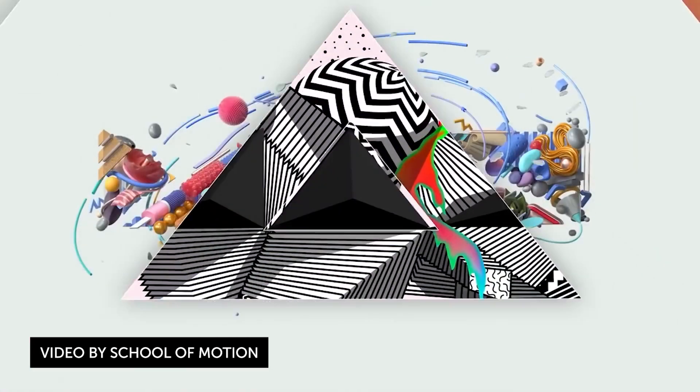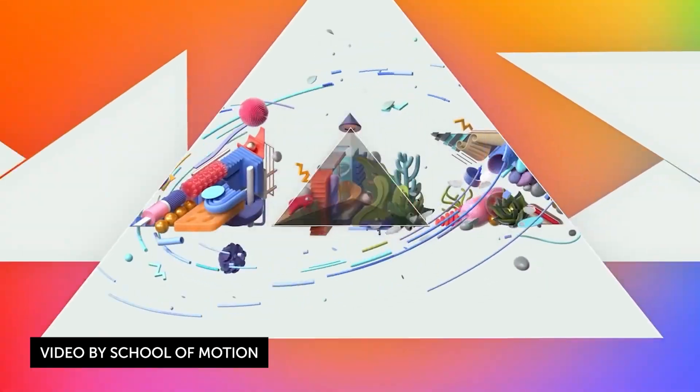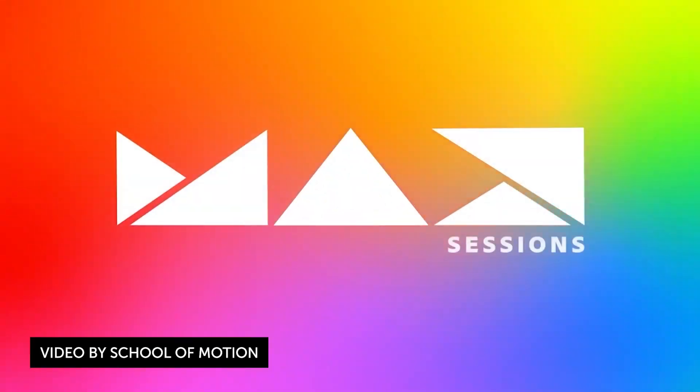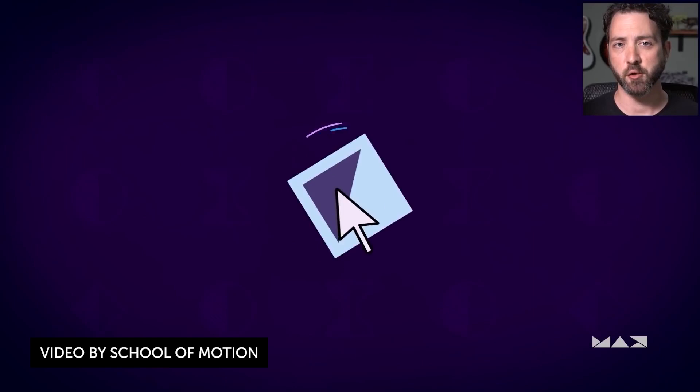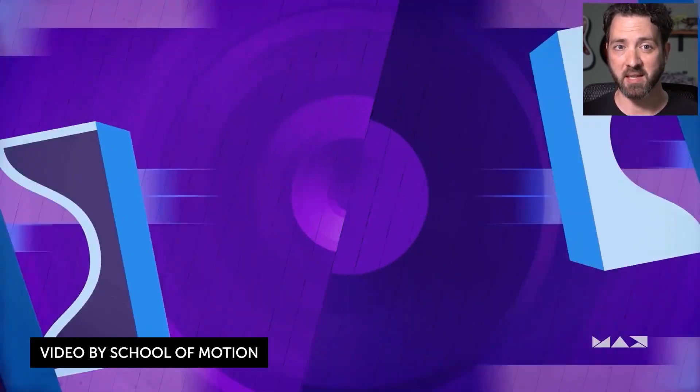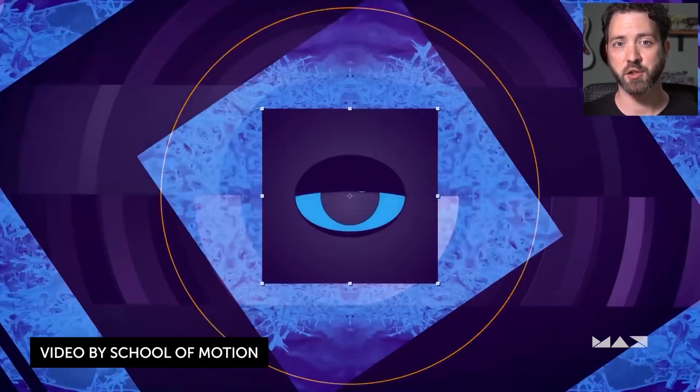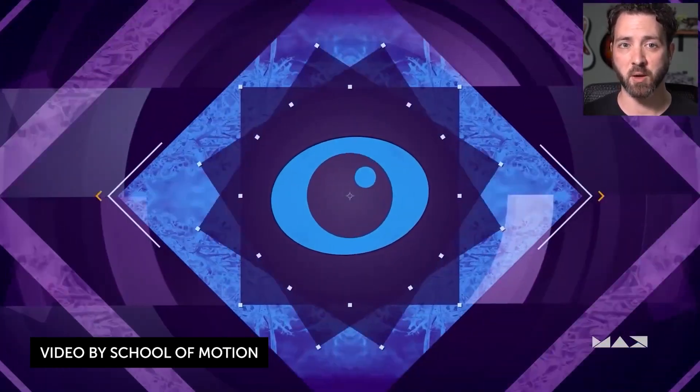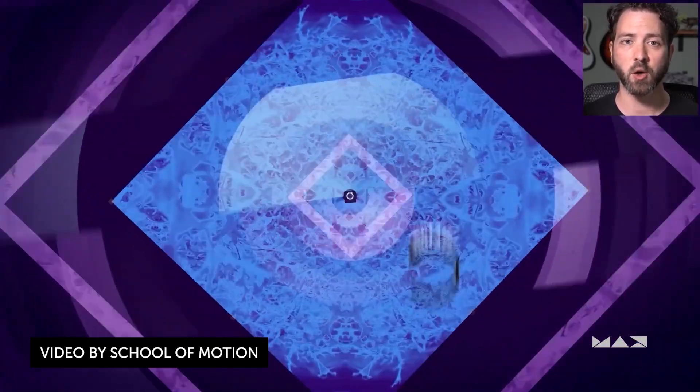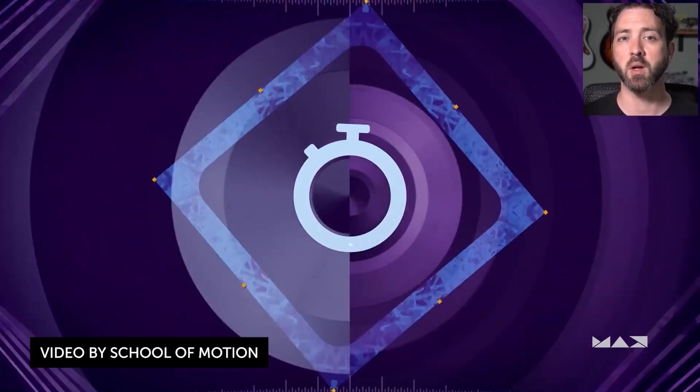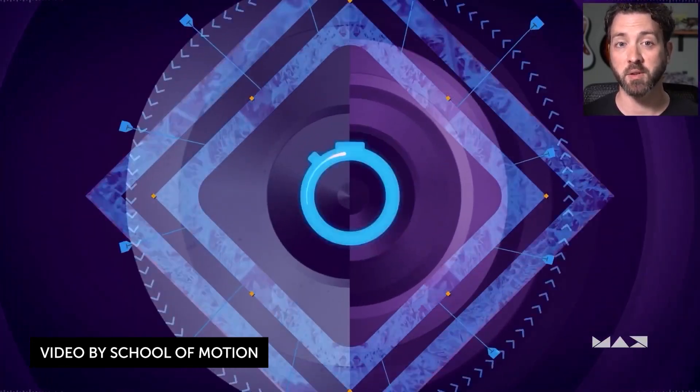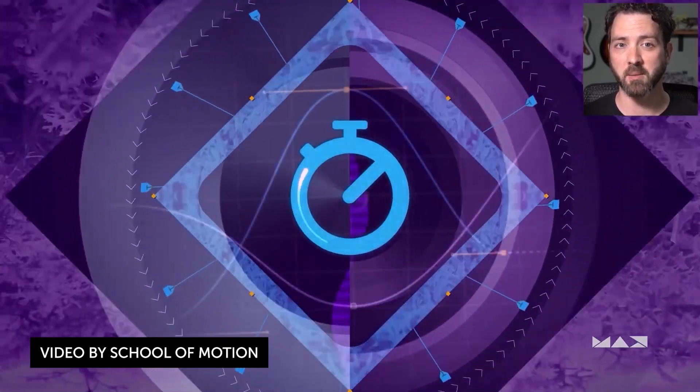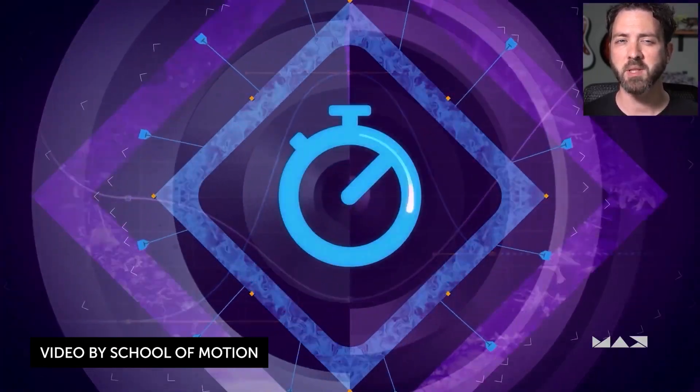The next set of news is from School of Motion. The next couple of stories are from School of Motion. I talk about School of Motion all the time. Honestly, Joey, if you're listening to this, you guys need to sponsor me because I plug your stuff all the freaking time. But the first presentation is by Kyle Hamrick from the Adobe Max 2020.